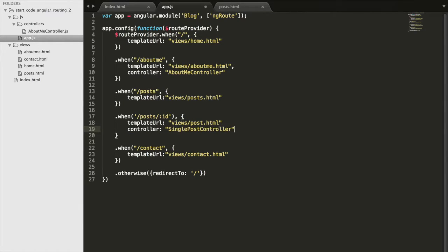Inside the views folder it will load post.html, and we'll have a controller as well. This controller will control the data on the page — if it's the first post it puts the first post's information, otherwise it puts the appropriate post's information. We move that into position and our syntax is correct — we have our comma and everything looks good.